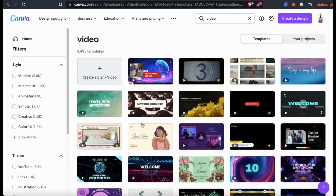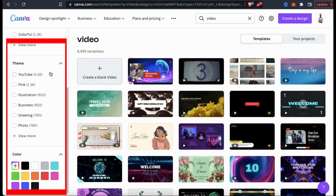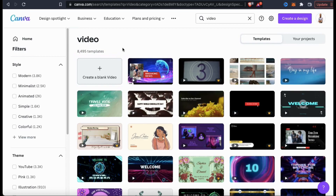Canva currently has over 8,000 templates available. With so many templates, they'll have one for pretty much any style of video you're trying to create. If you wanted to narrow down the search results, you can use the menu on the left-hand side to sort the videos by style, theme, or color. Also, if you wanted to start with a blank video template, you can select the first option here.